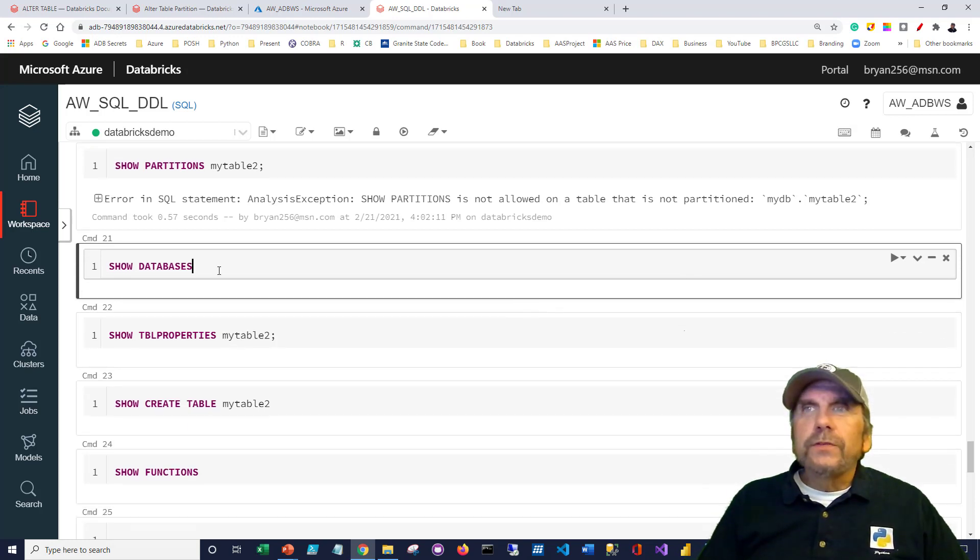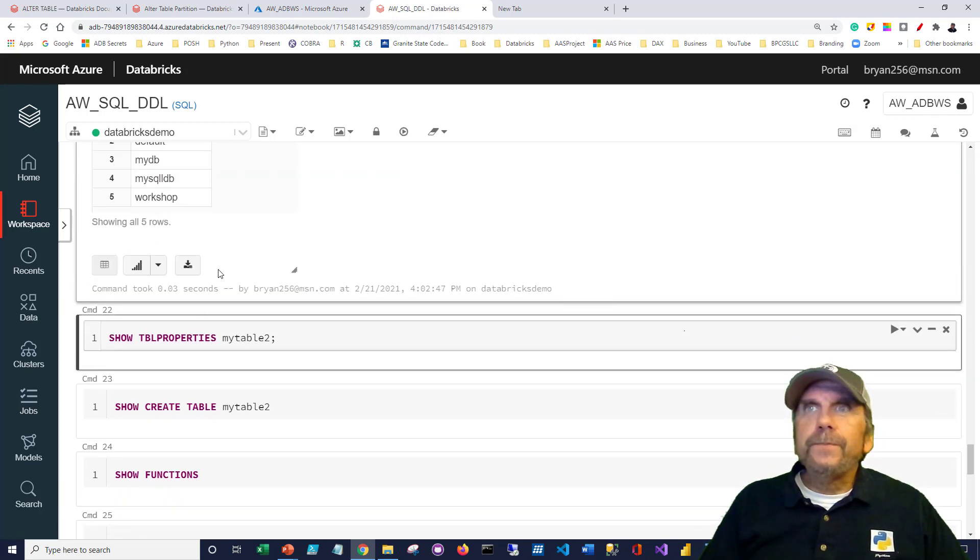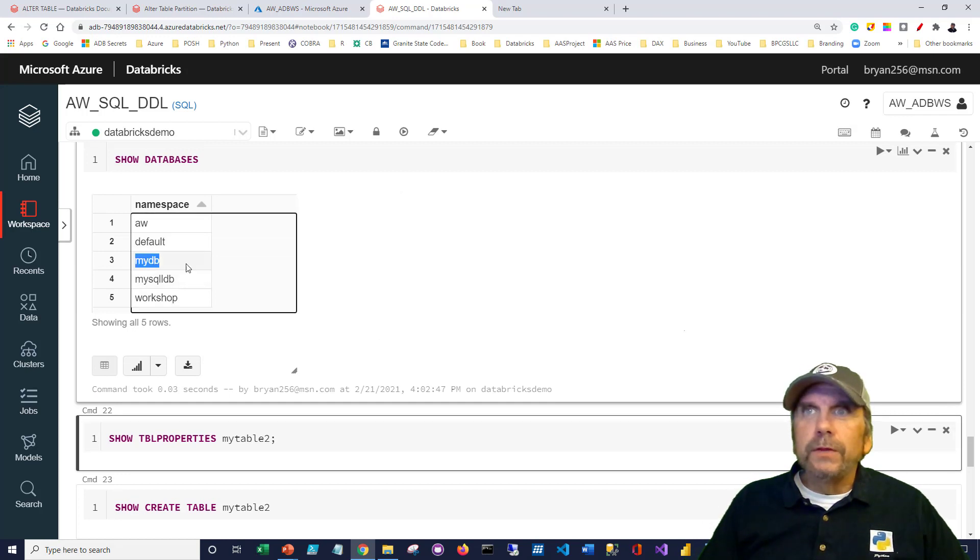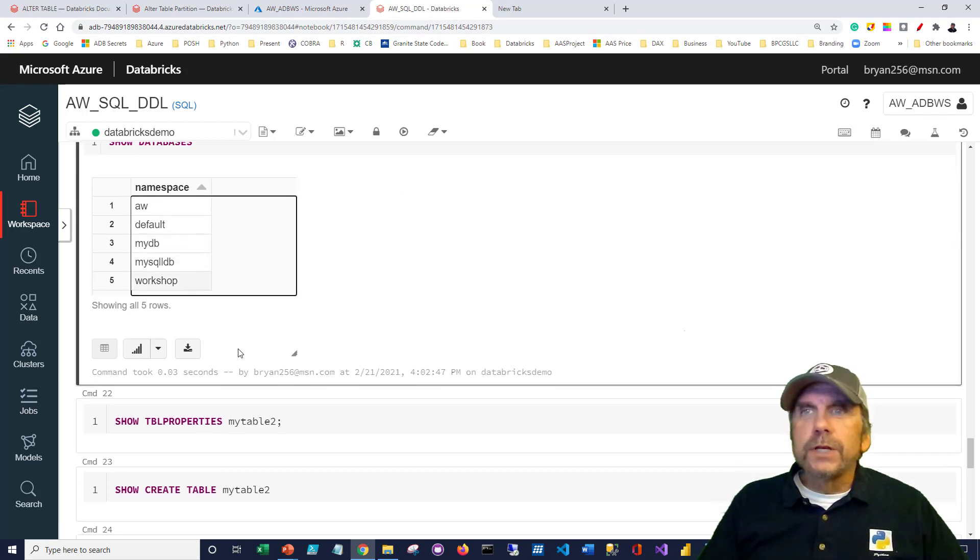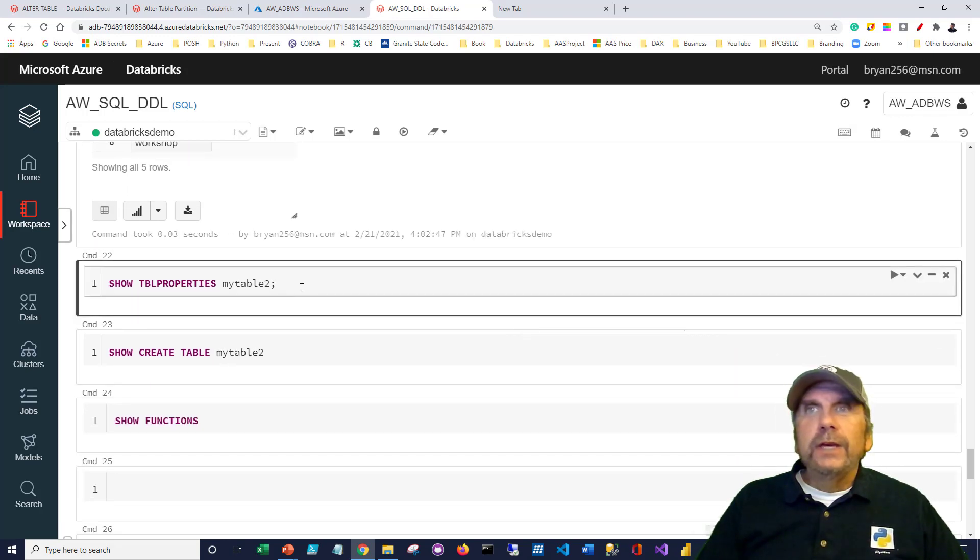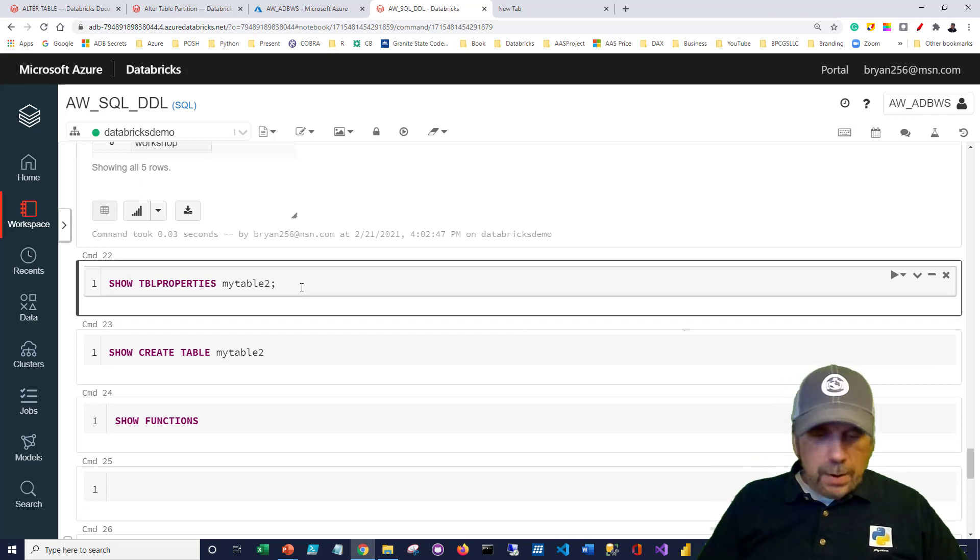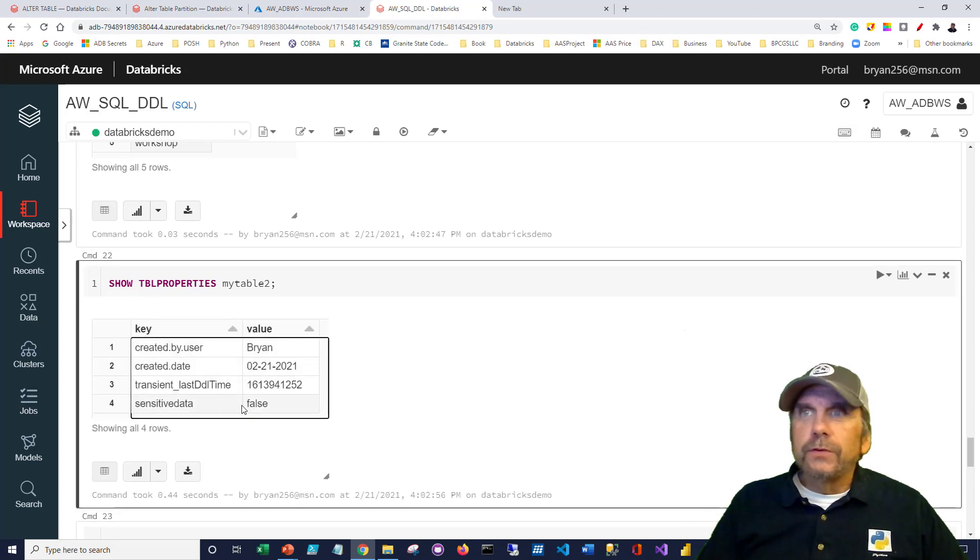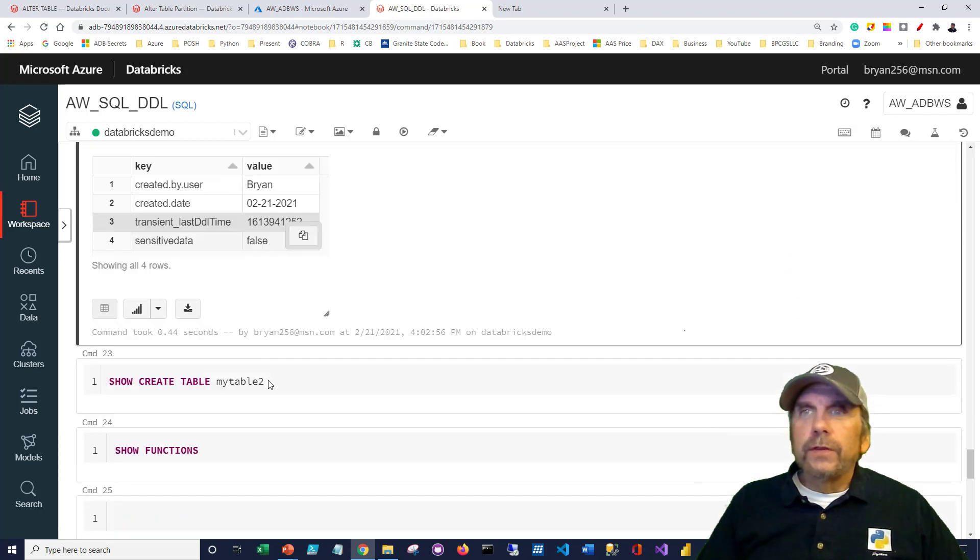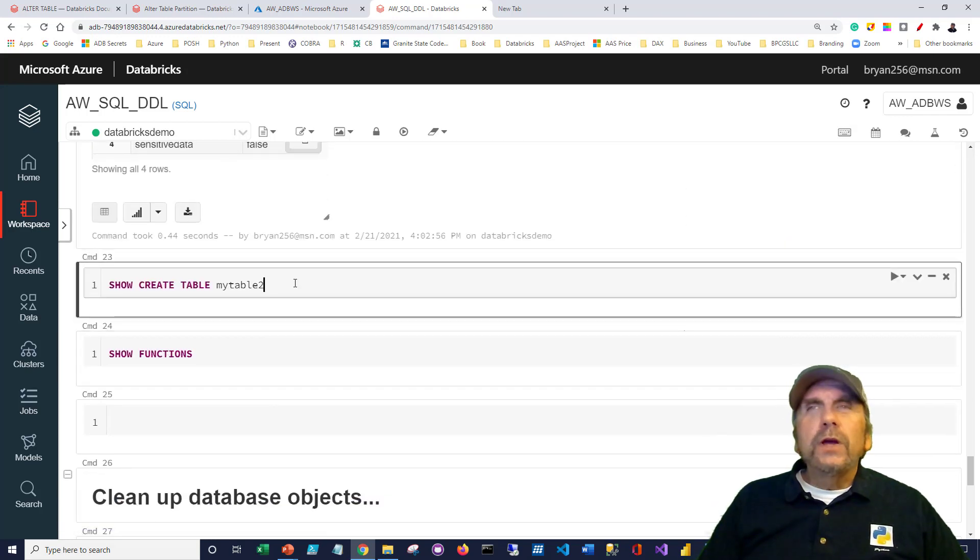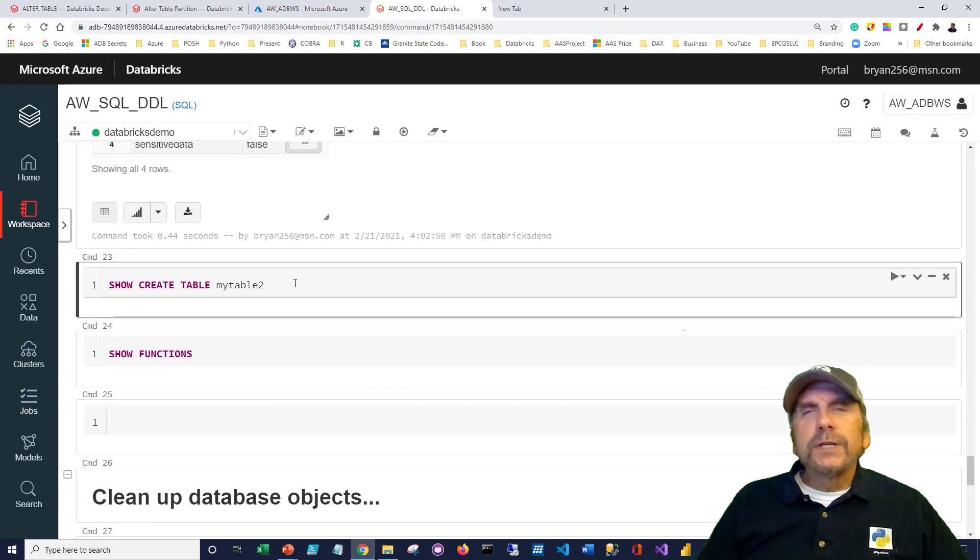All right, so let's take a look. We want to see what databases do I have, so we can do SHOW DATABASES. You can see a bunch of them, namely the one we just created and a few other ones there as well. We can say SHOW TABLE PROPERTIES. I think we did this already, but I'll do it again. SHOW TABLE PROPERTIES, and we can see the new sensitive data as well as the other properties.